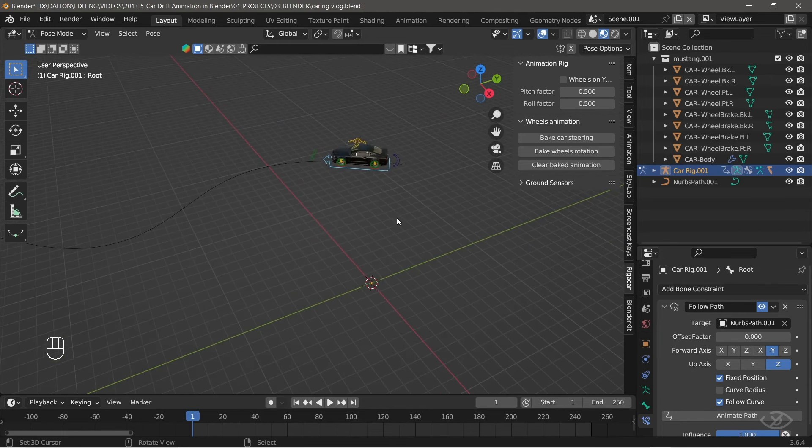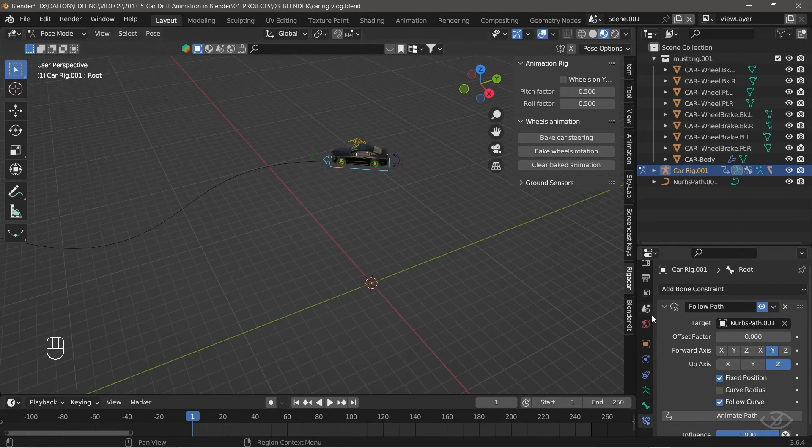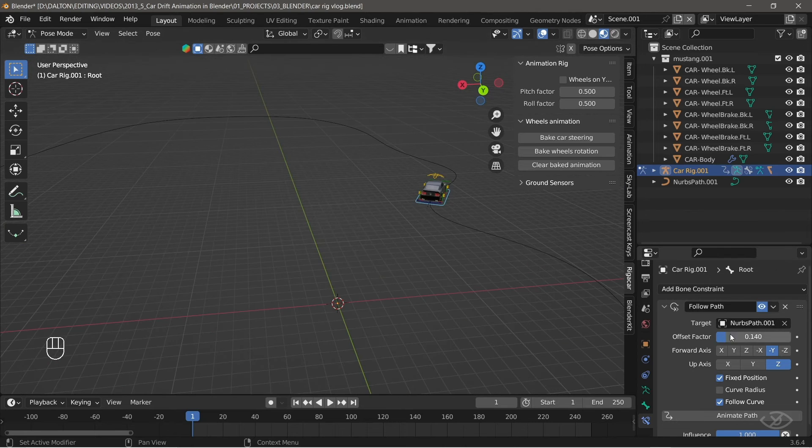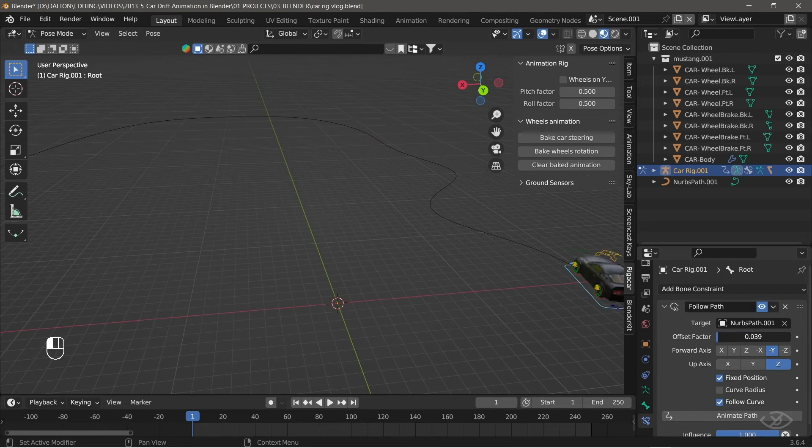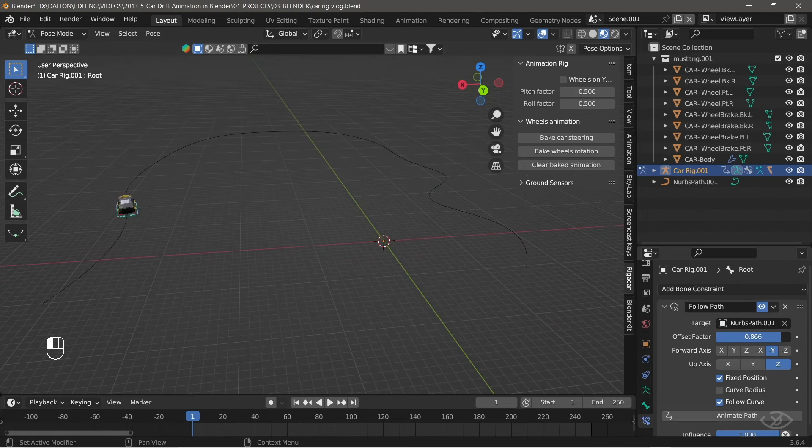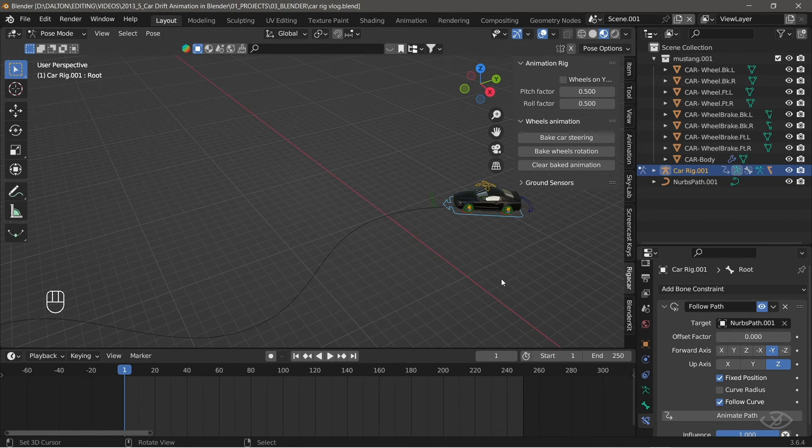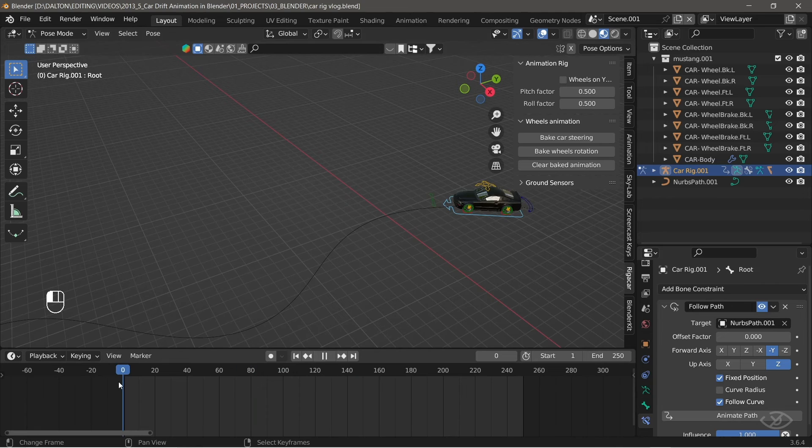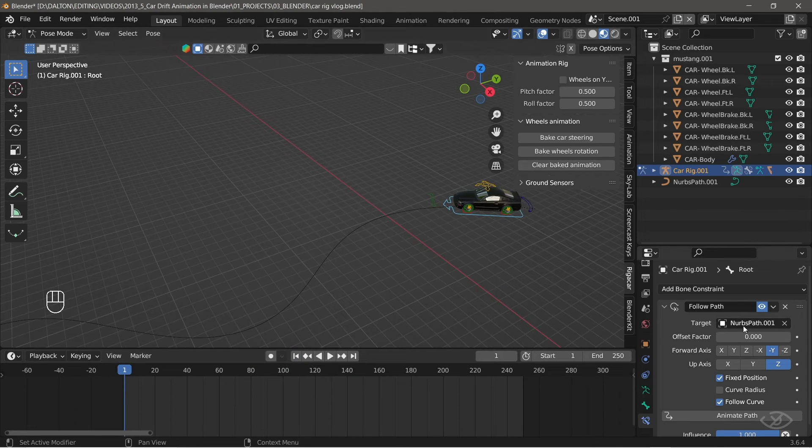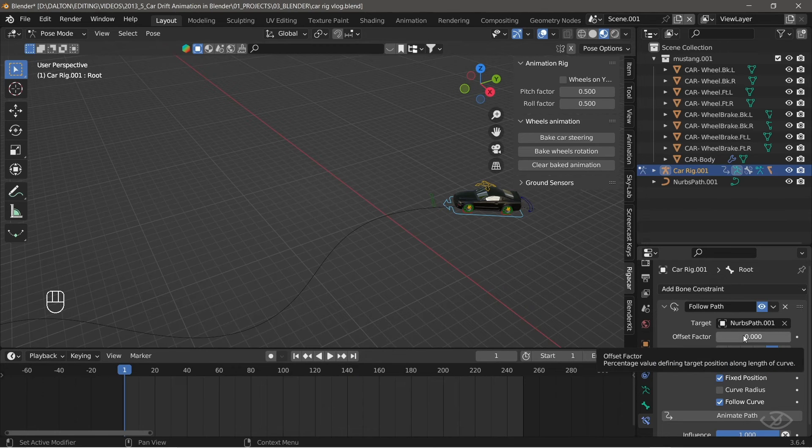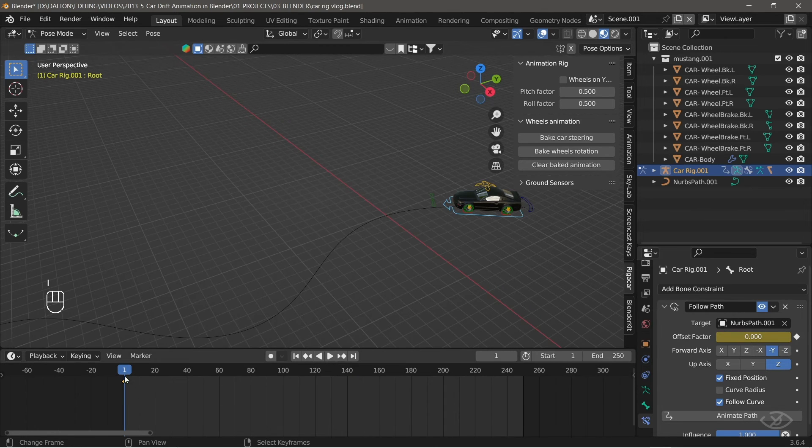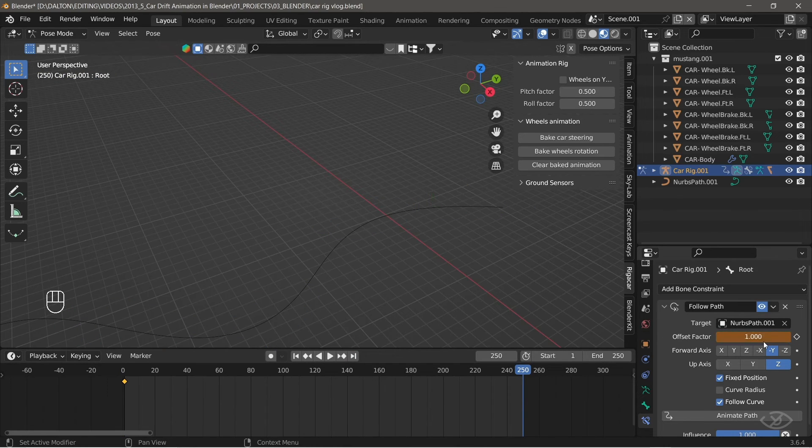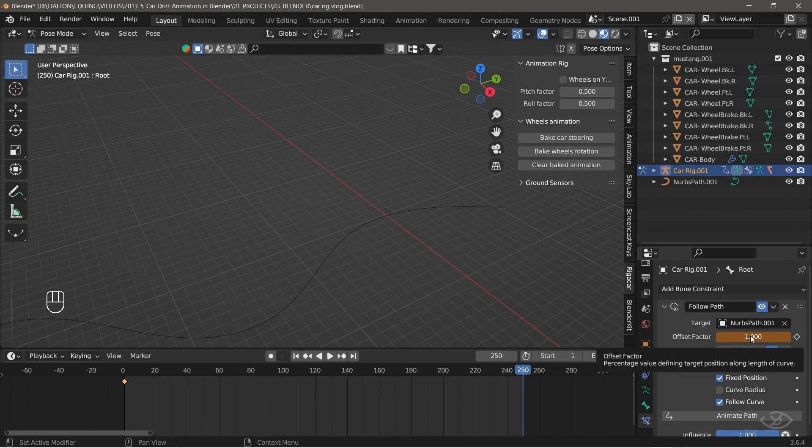Now, you can see that as I change the value of the offset factor, the car follows the path. The value of 0 is the starting point and value of 1 is the ending point of the path. Next, put the timeline indicator into the first frame. Place the cursor into the offset factor, then press i. This will create a keyframe. Then go into the last frame, change the value into 1, then press i to add another keyframe.